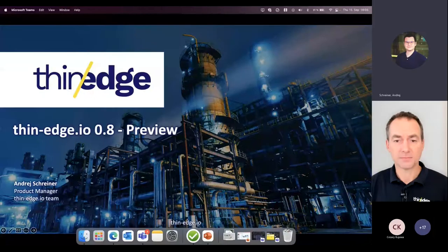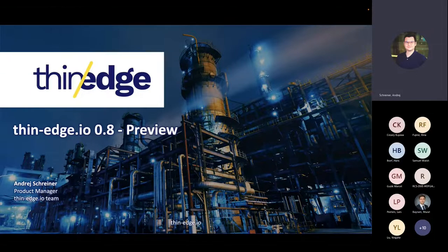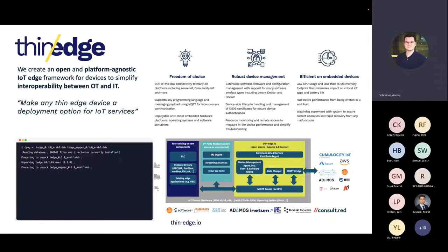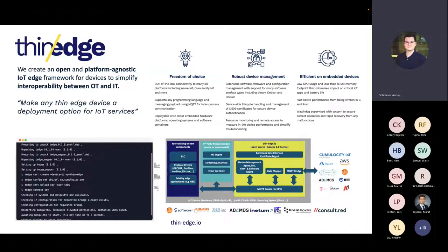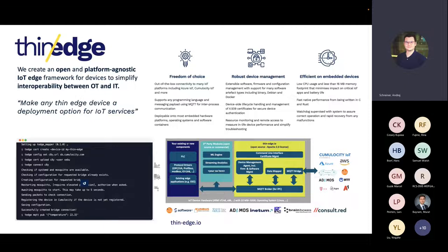Thank you, Phil. In the next 10 minutes, I will share the highlights of the planned 0.8 release of Thin-Edge.io. But before that, let's start with an obligatory recap of the project for those new to it. With Thin-Edge.io, we want to make IoT device enablement easy without creating any ecosystem or platform lock-in. To achieve this, we are building a modular, lightweight IoT device framework — that's why we call it 'Thin' — as a foundation for your IoT project.